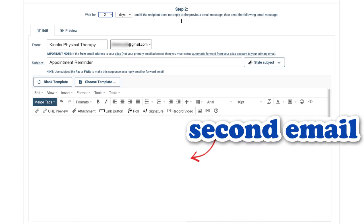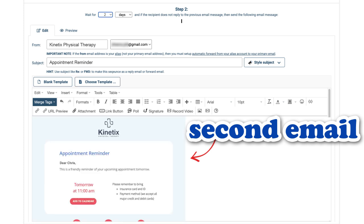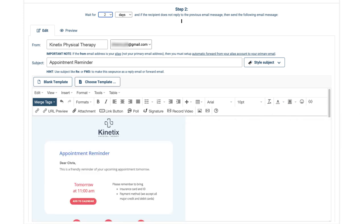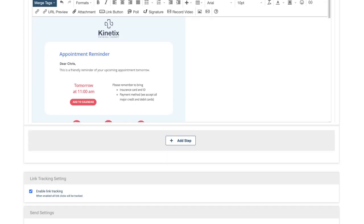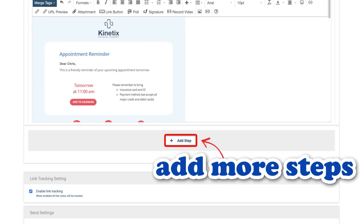Now I'll scroll down to compose my second email, the auto follow-up, here. This one will be an appointment reminder scheduled for two days after the first email. I can set up to 10 email sequences, but for this example, I'll stop at two.